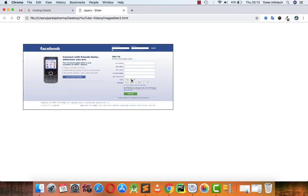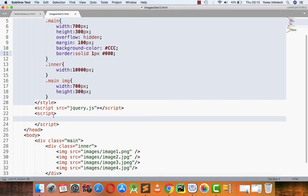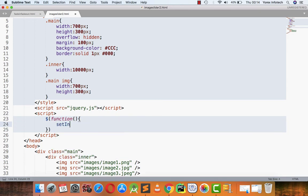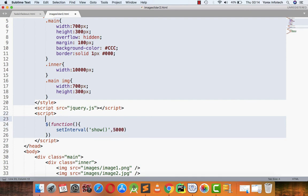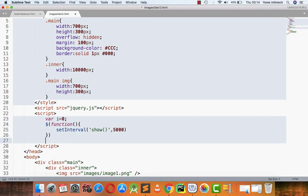Now let's start the jQuery part. First, dollar then the function — I am defining a setInterval function that will call the show function after every 5 seconds. I am also defining one variable: var i equals 1. Then I am defining the function show.